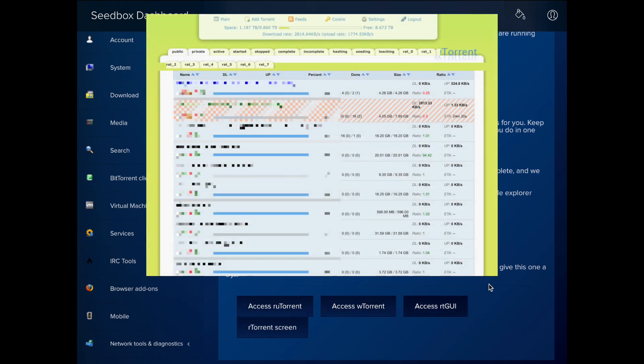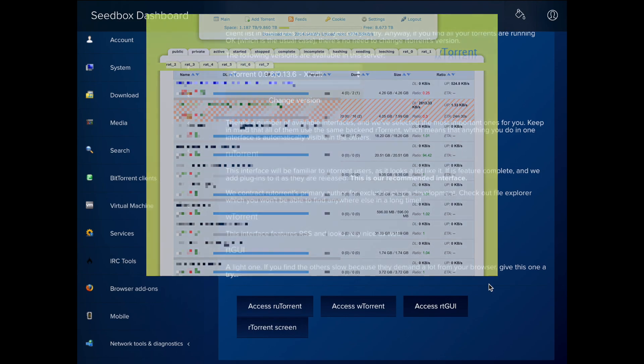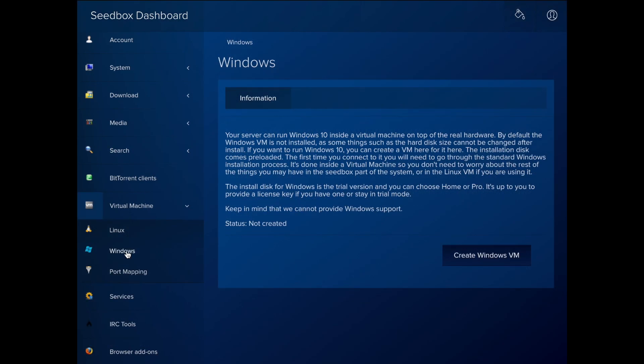In dedicated servers, the Virtual Machine section provides you with a Linux Virtual Machine and Windows Virtual Machine for your use.